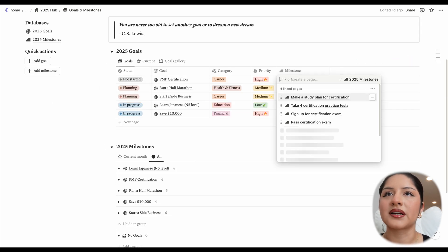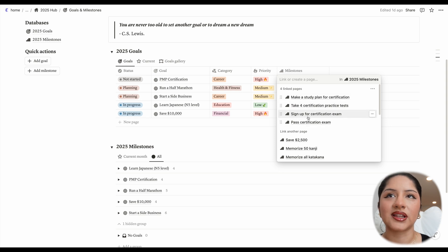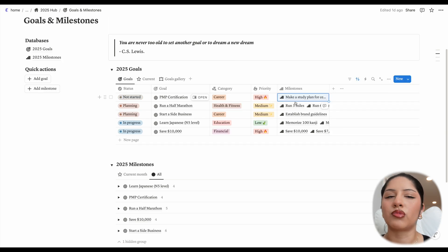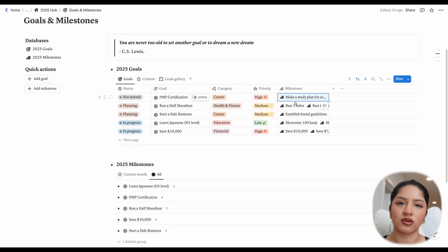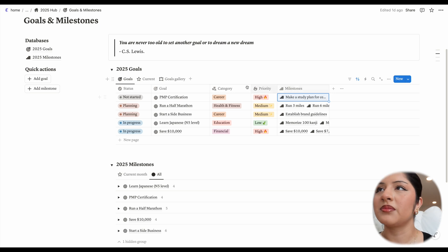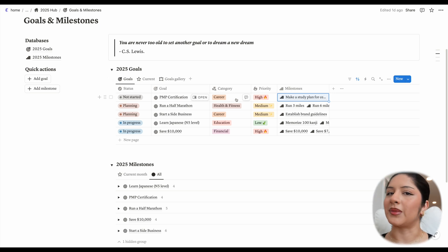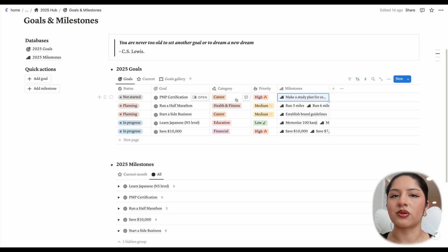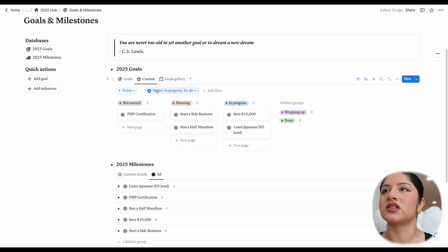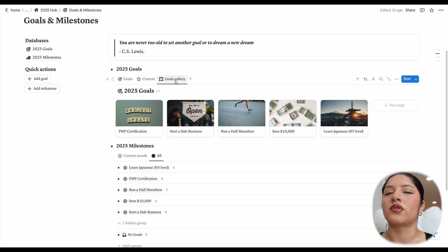So for each goal, like you might expect, there are milestones related to that goal where you can track the sub goals you have to do for each goal. So that can be kind of helpful when you're breaking things down and making them a little bit more manageable, say quarter to quarter, month to month. The current view is just the status is in progress or to do.